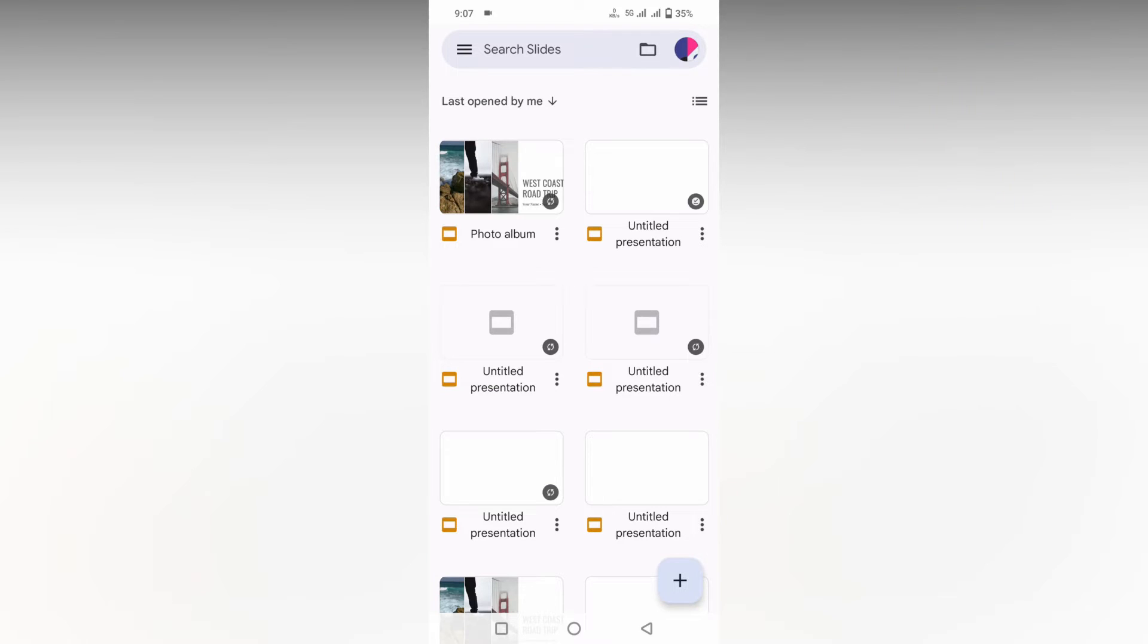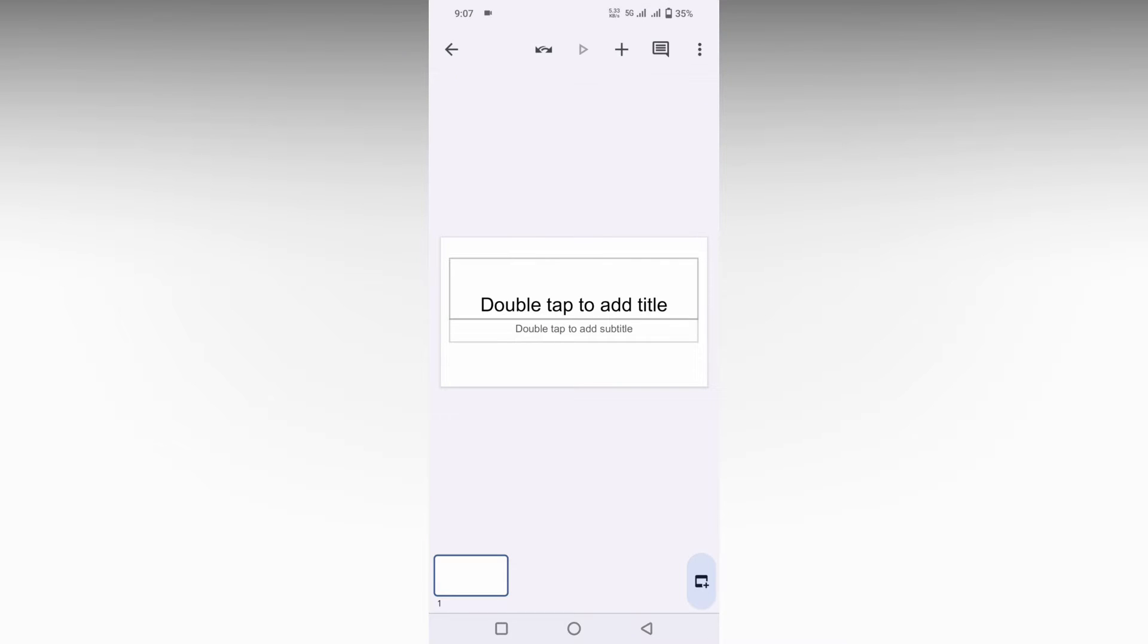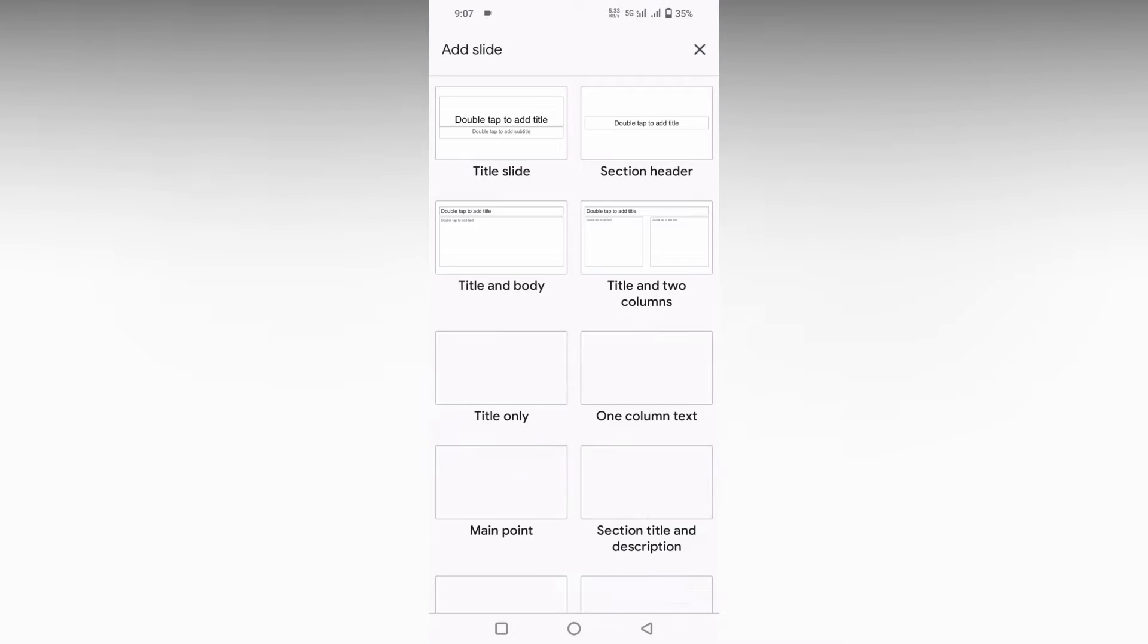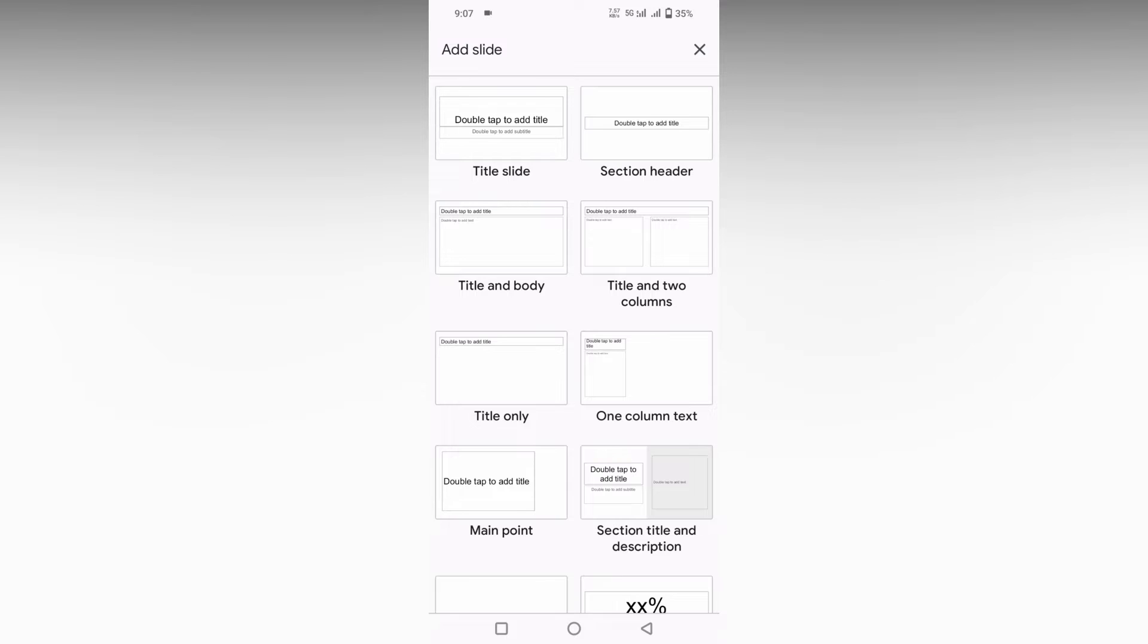So how to change the theme color in Google Slide mobile or how to change the theme set in your presentation. Click on this new plus symbol and click on the new presentation. And now I'm just going to add some slides so you can easily see how the slides change.